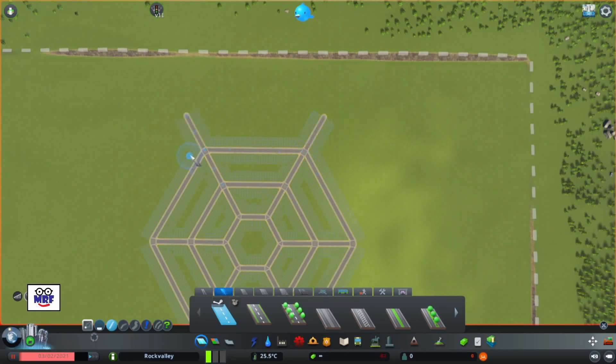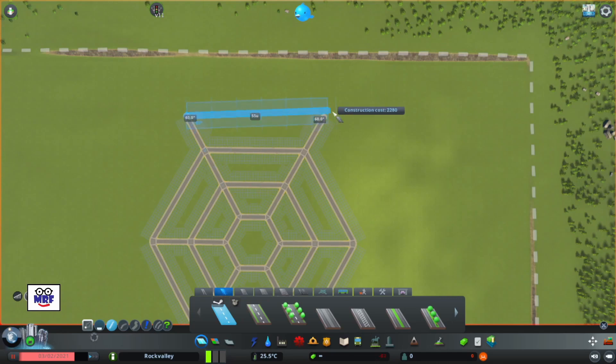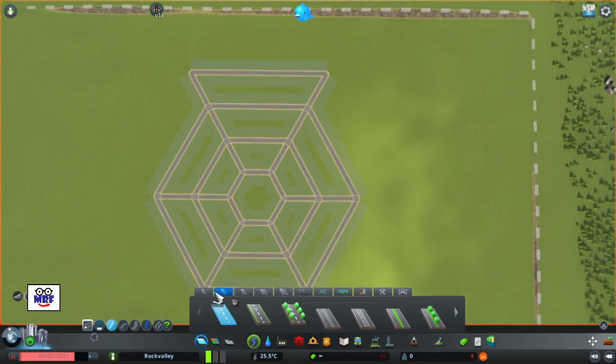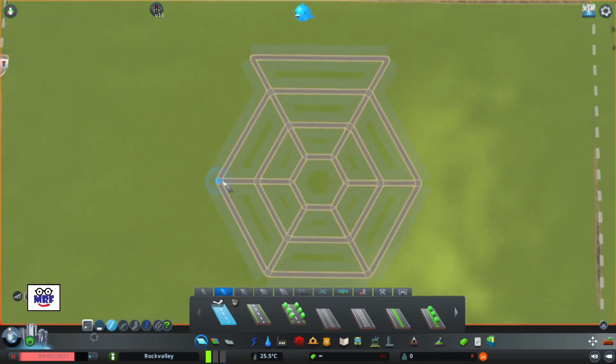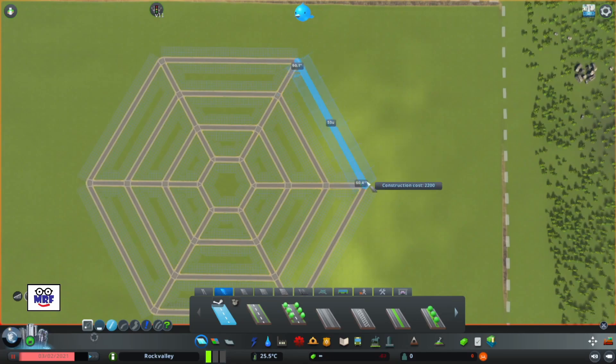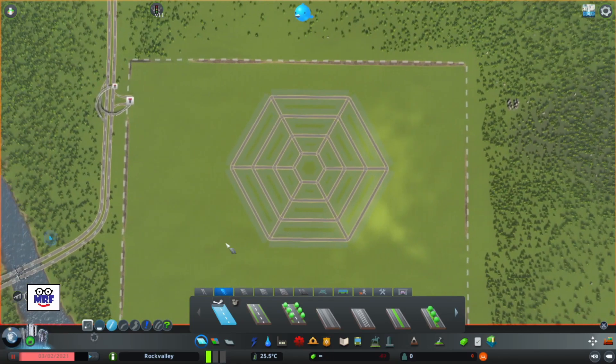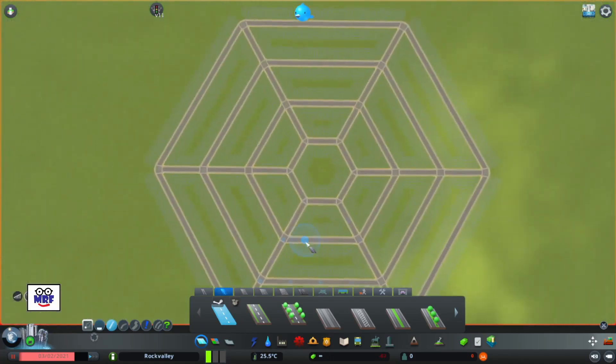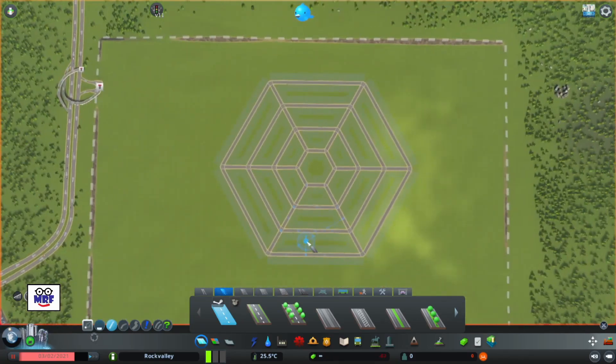And then we continue the process. So I'm calling this a near-perfect hexagonal road grid. And the reason I'm calling it near-perfect is the fact that that little hexagon in the middle, I had to use a length of 14 units to get it to work, which is not exactly 15 but it's pretty close. So it's near-perfect.